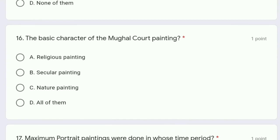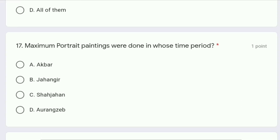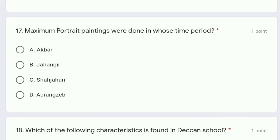Question 16: what is the basic character of Mughal court painting — religious painting, secular painting, nature painting, or all of them? The correct answer is option B, religious painting, because we have seen paintings like Krishna on Govardhan which was significant for the Hindu community, so the paintings were mostly religious.